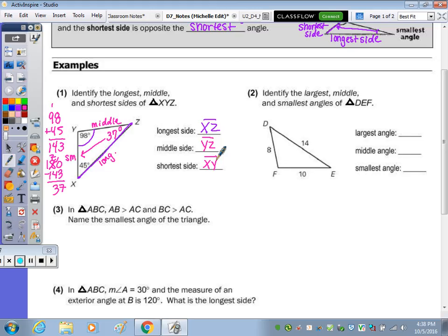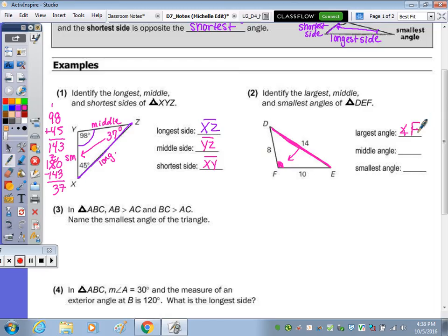Identify the largest, middle, and smallest angles. The largest angle is opposite the longest side, and the smallest angle is opposite the shortest. Our longest side is the 14, and we know all three sides, so that's how we can determine which is the largest, smallest, and middle angle. Opposite the 14 would be angle F — that's the largest. Opposite the shortest side, which would be the 8, is angle E — that's the smallest. So in the middle is angle D.